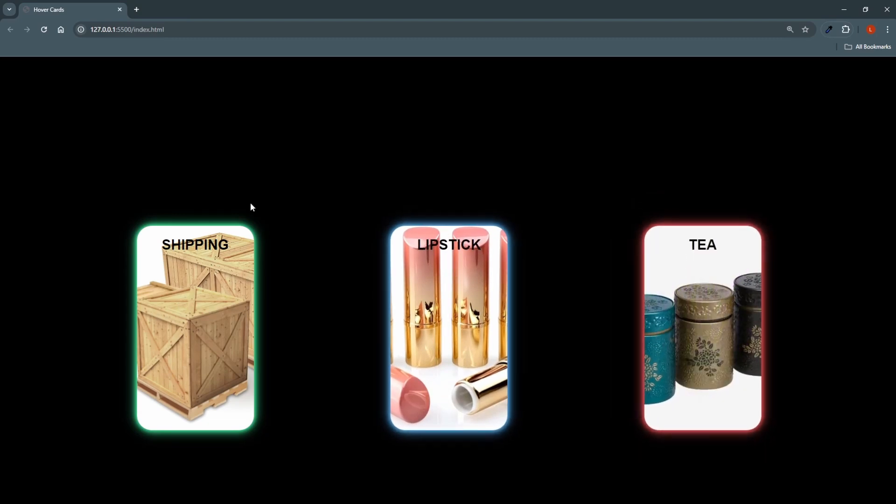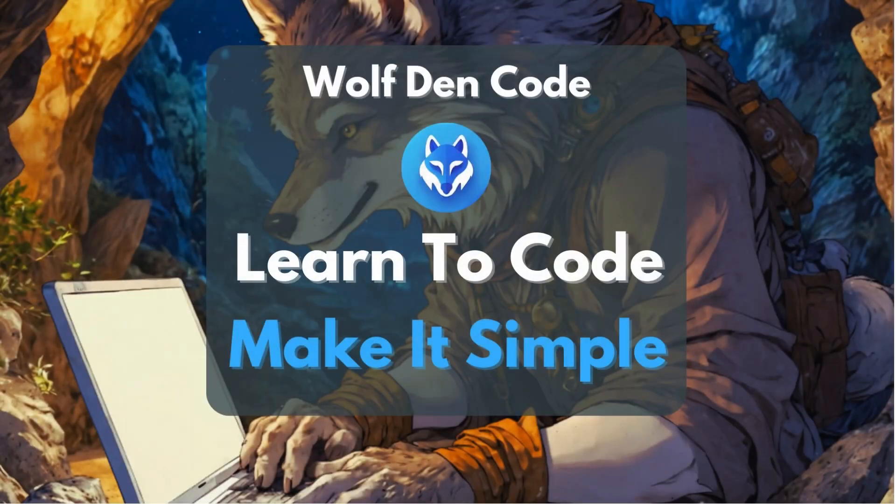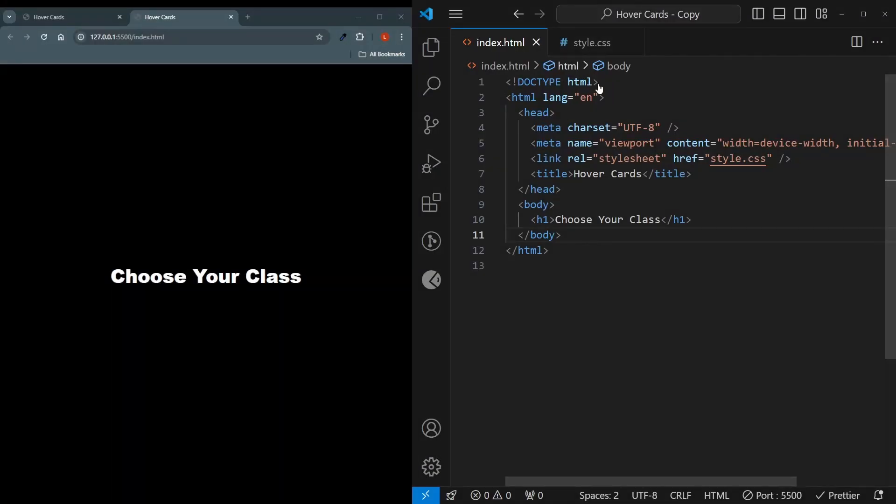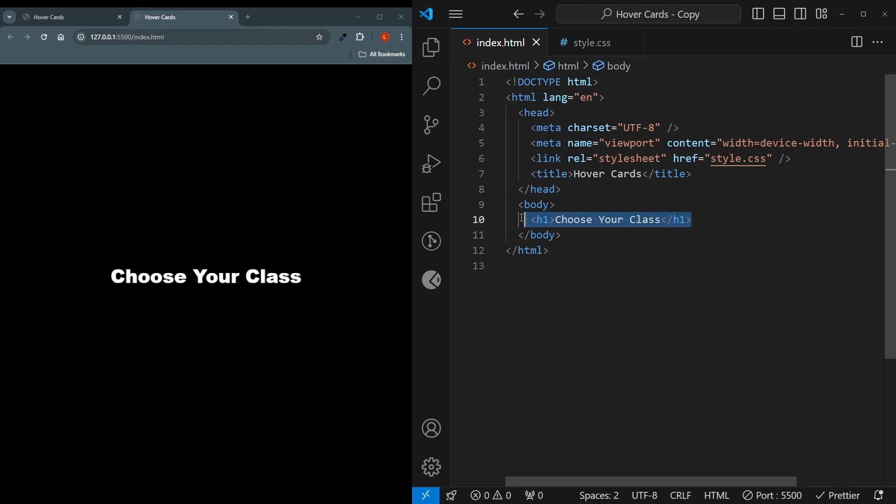So with that let's get started. Starting off we have our index.html and I've opened it up in live server, there's only an h1 here and our style.css linked.